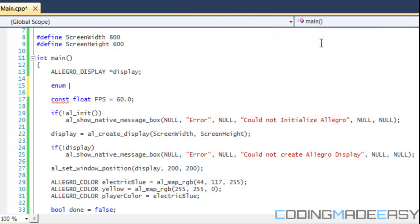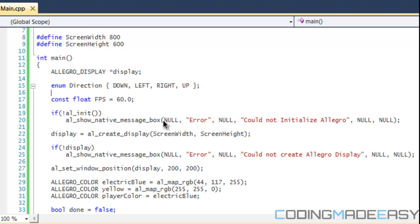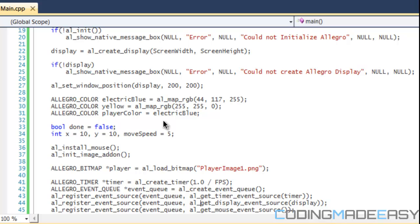The order I'm going to put my enum numbers is down, left, right, and up. I have a reason for doing it in that order. I'm going to have direction, and I'm going to do down, left, right, and up. We have our direction enum now.